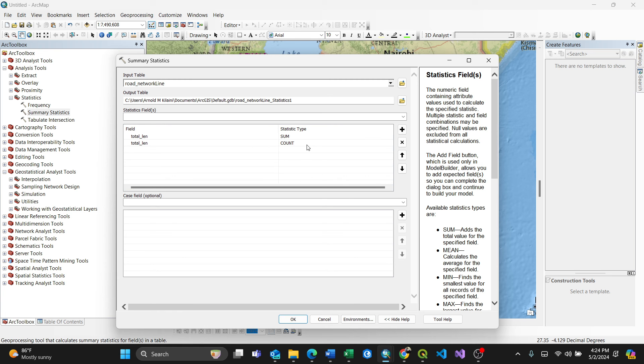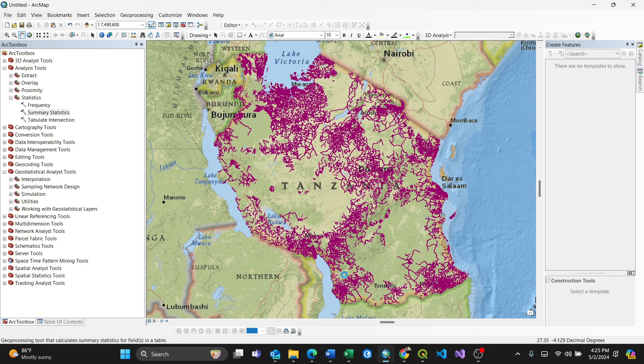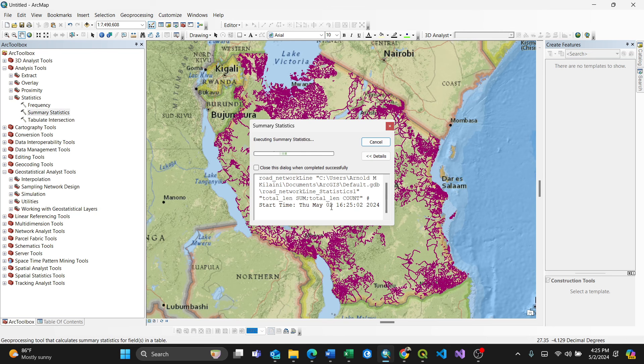So from that case, you can just check for case field if it's optional, but what I'll do, I'll just straight press OK button. So it will calculate in the background which executes the summary statistics.